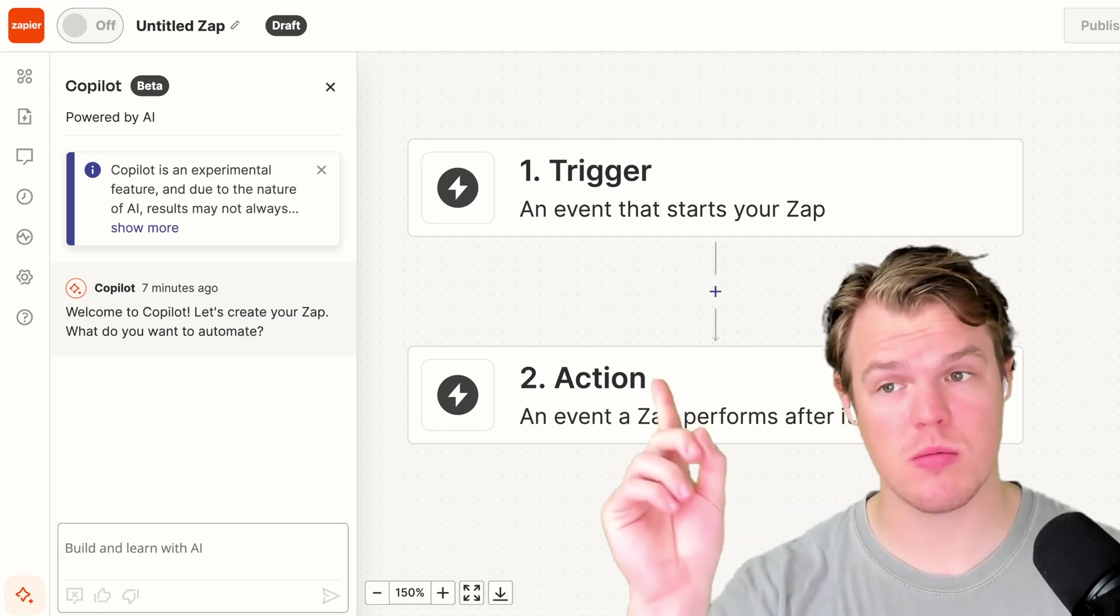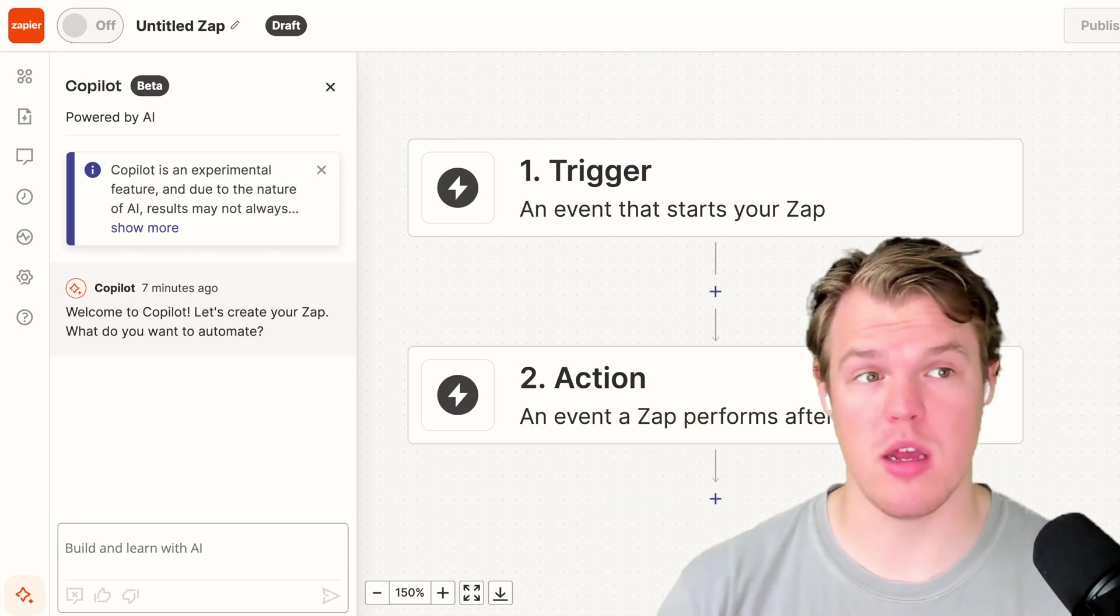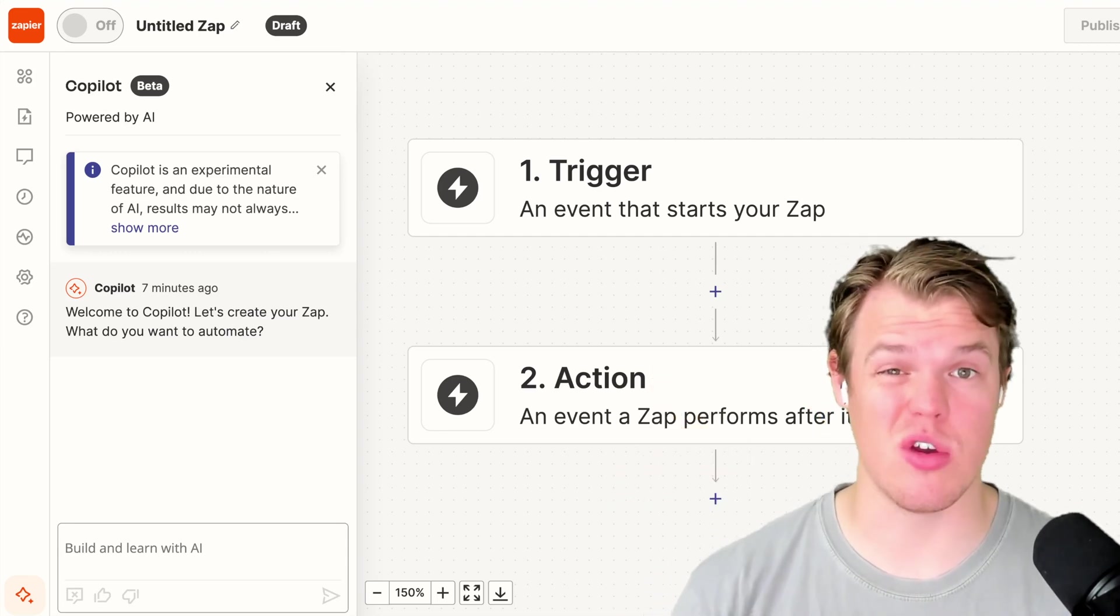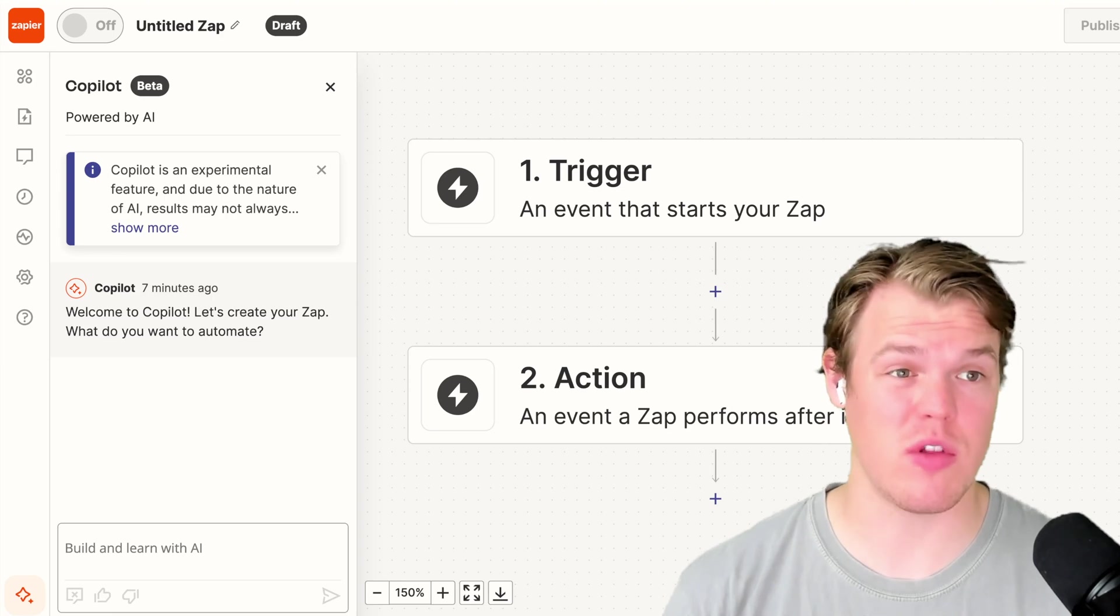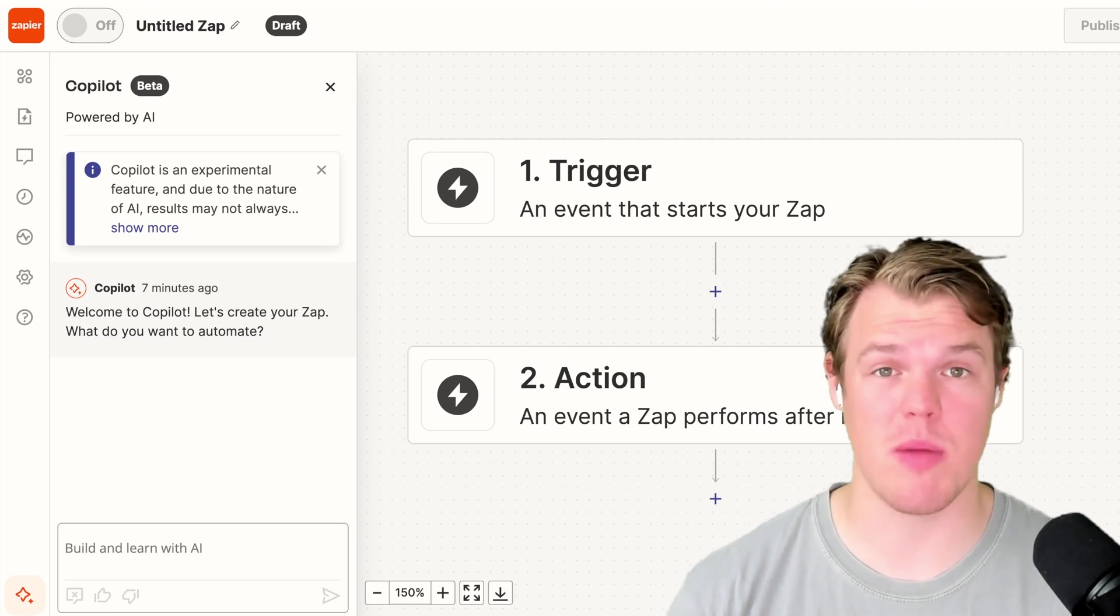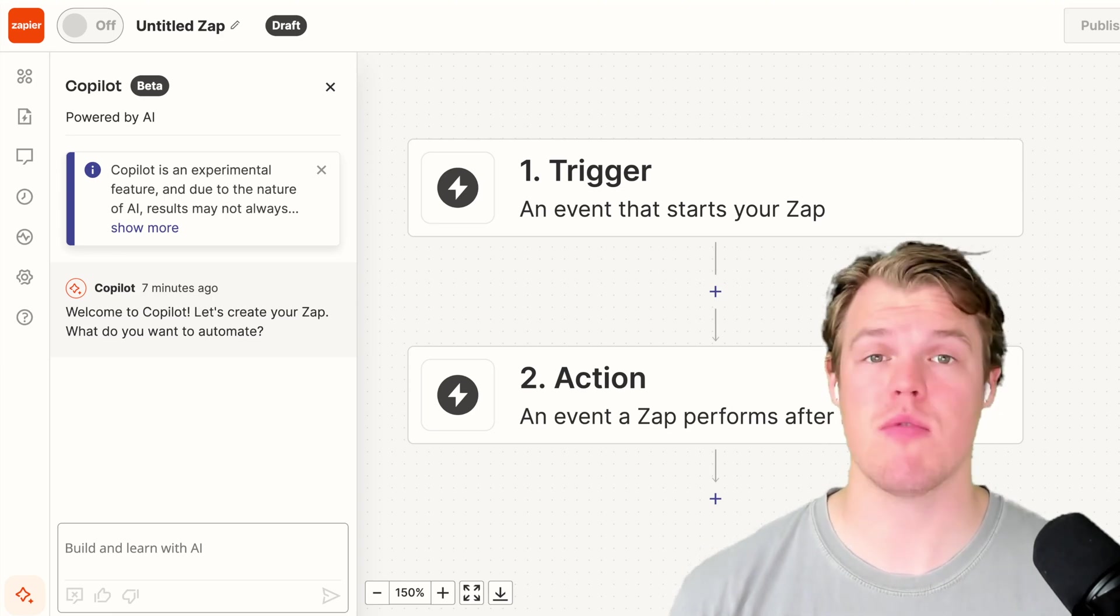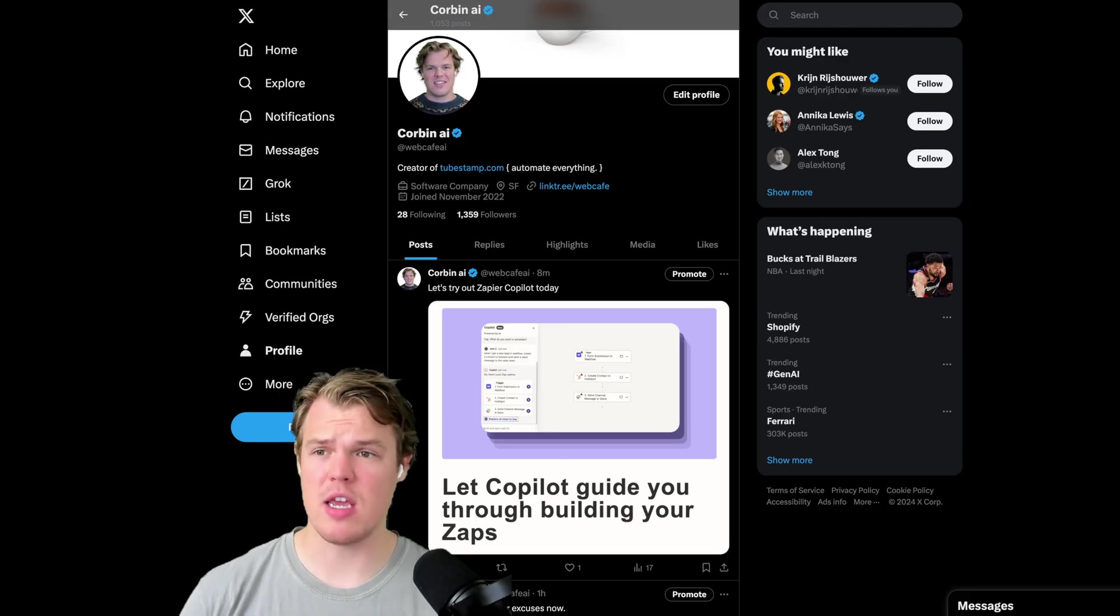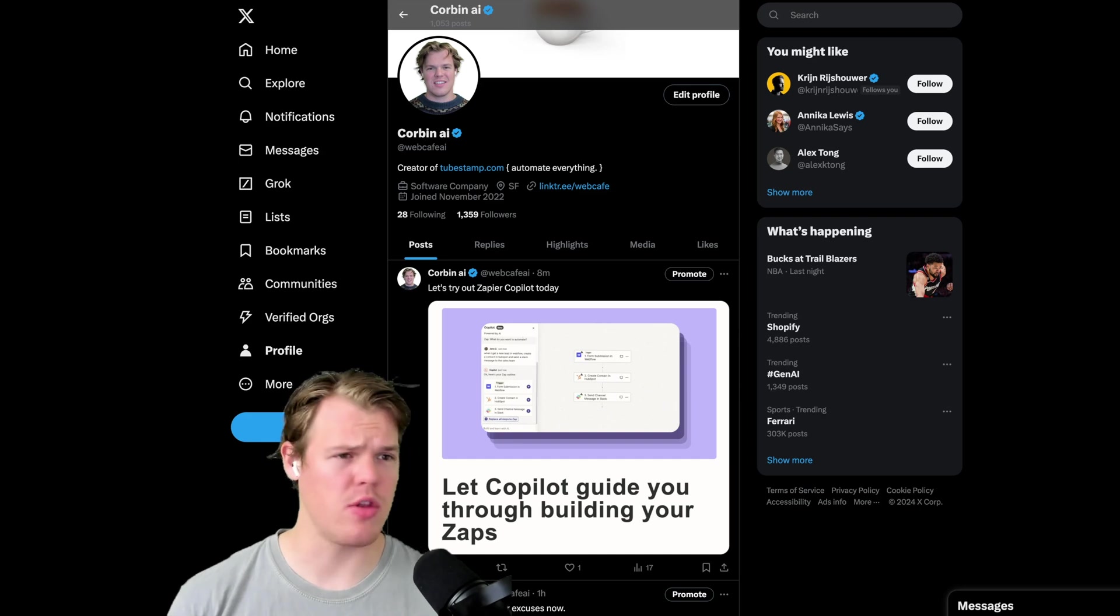Zapier has a new feature called Copilot Beta. We're gonna check it out today, see if it's any good in our workflows and how we build our automations. I received an email from Zapier.